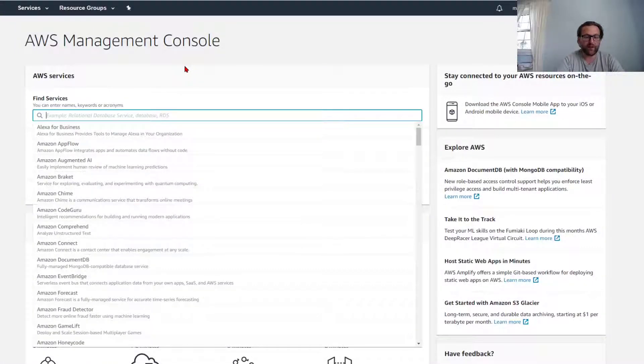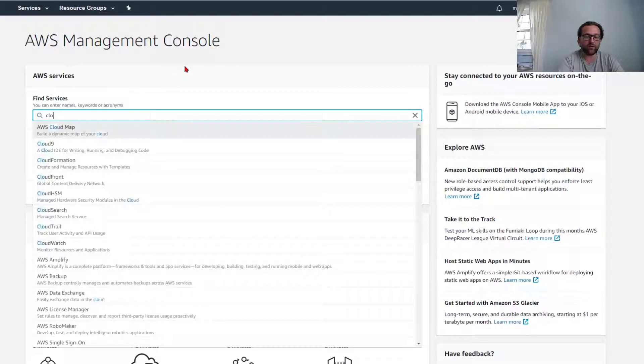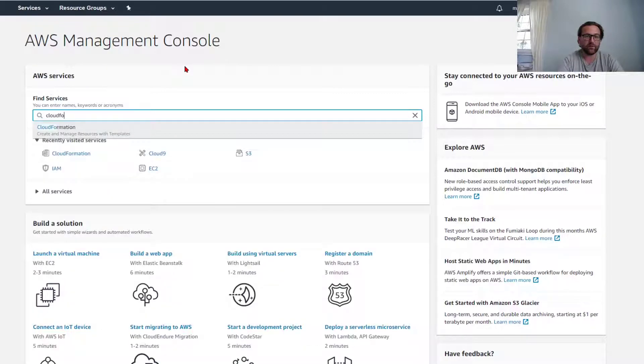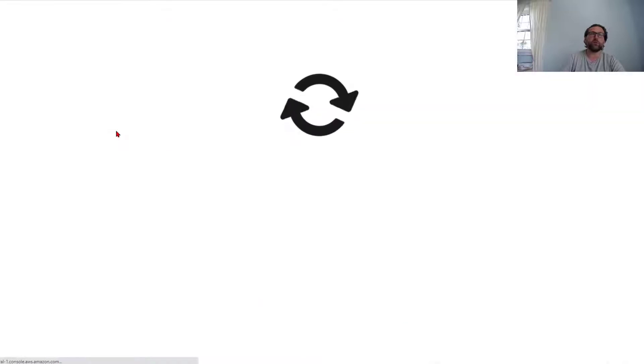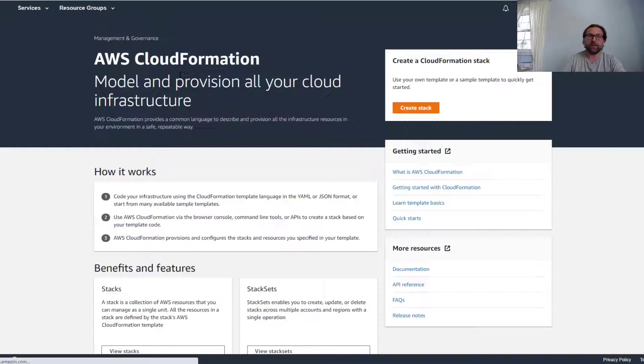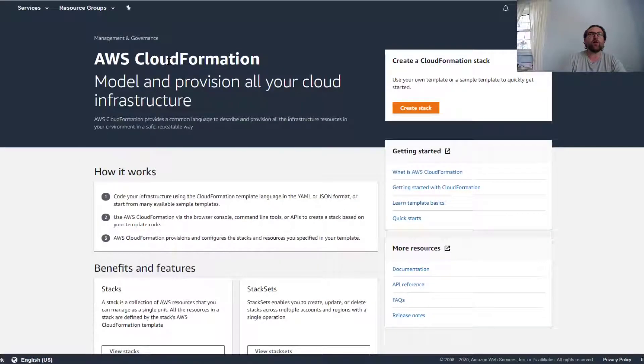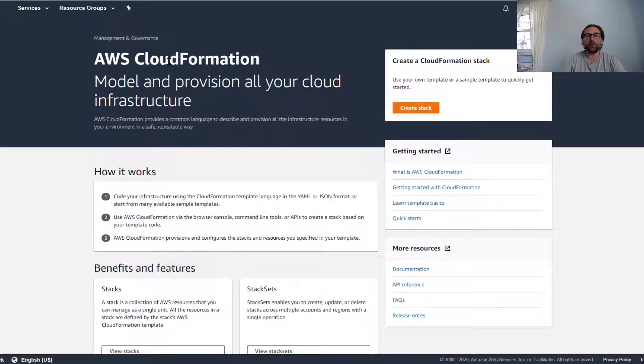You're going to log into your management console and search for CloudFormation. With CloudFormation we can deploy resources from a template, and we're going to pick up a template.